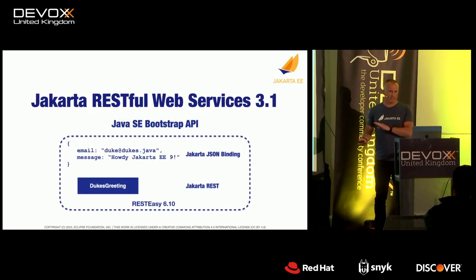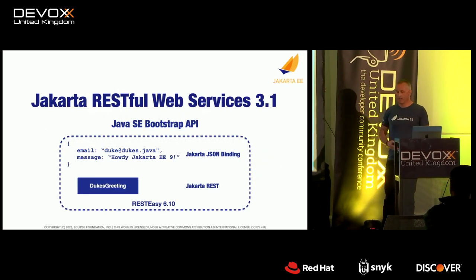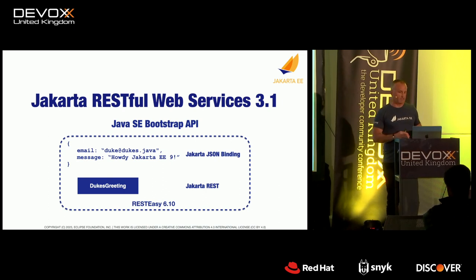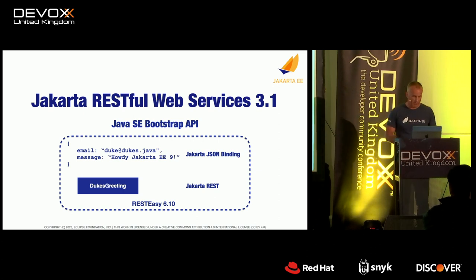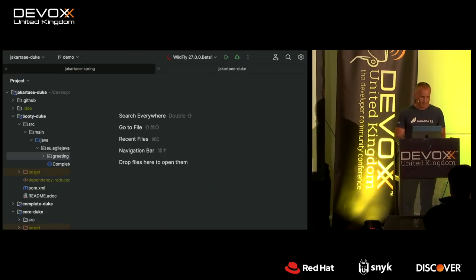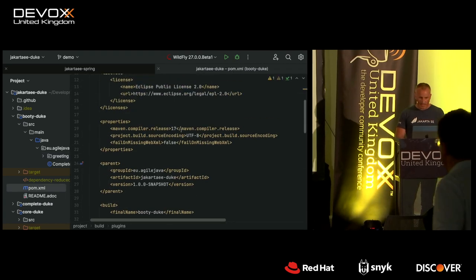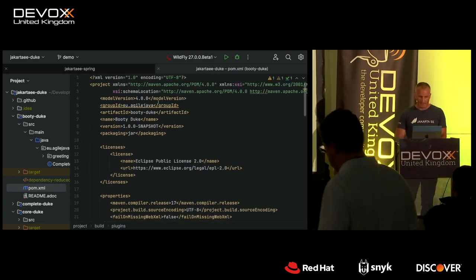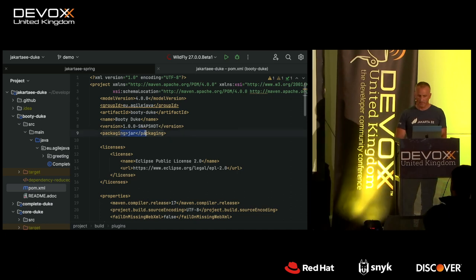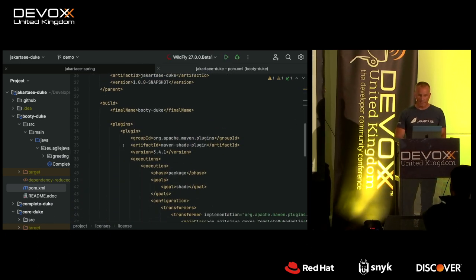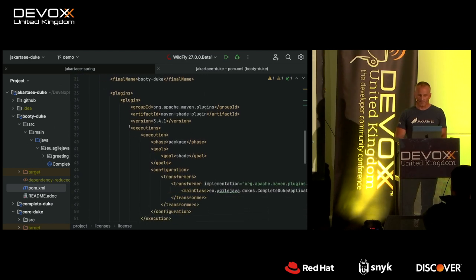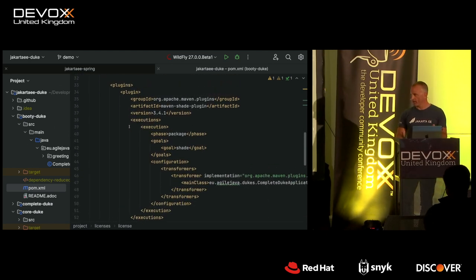I'll show a demo using the RESTEasy implementation of the Bootstrap API — just a simple hard-coded message to show how to bootstrap this simple application. The application is called BootyDooq, and as you can see, it is a JAR. I'm using the shade plugin to create the runnable JAR, though you can use anything you want.